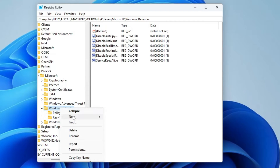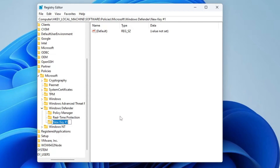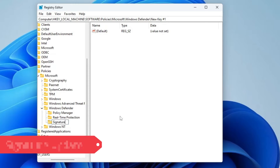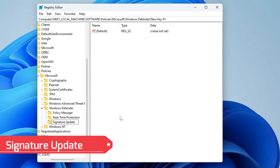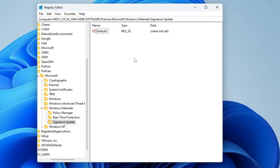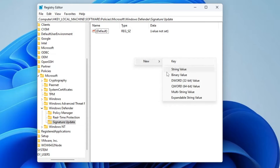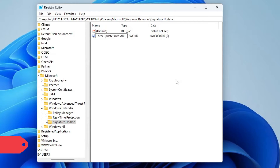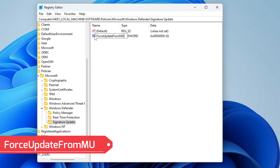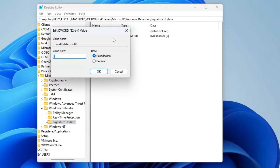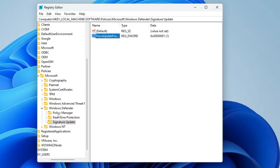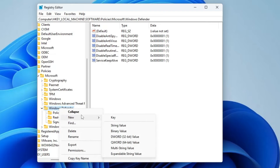Now right-click on Windows Defender from the left-hand menu, go to New, choose Key, and rename this key as 'Signature Update'. Click on it, then on the right-hand side right-click, go to New, choose DWORD (32-bit) Value, rename it as 'ForceUpdateFromMU'. Double-click on it and change the value data from zero to one.